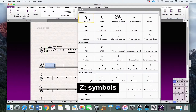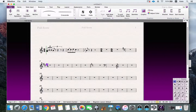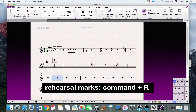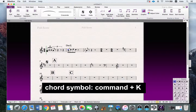You can move the position of a symbol with the mouse. If you want to add rehearsal marks, press Command+R. To add a coda mark, press Command+K to enter the coda symbol.